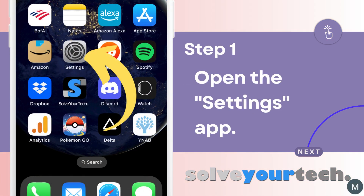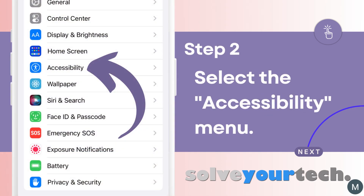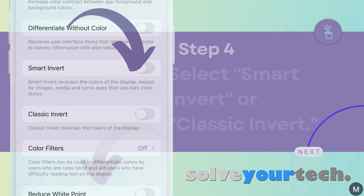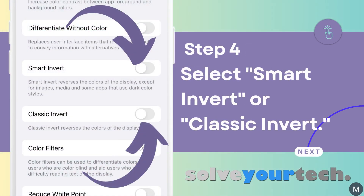Start by tapping the Settings icon on your home screen. Scroll down and select the Accessibility option. Tap the Display and Text Size button. Select either the Smart Invert or the Classic Invert option.